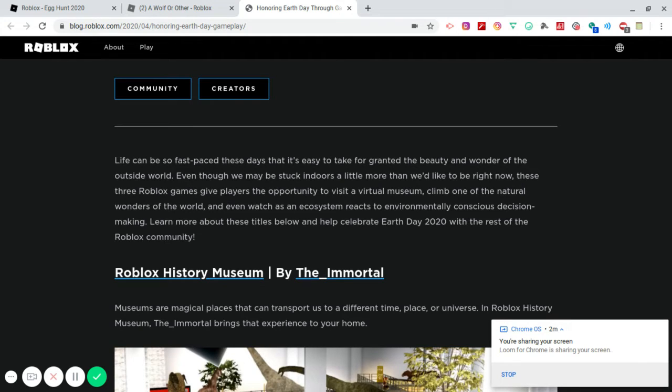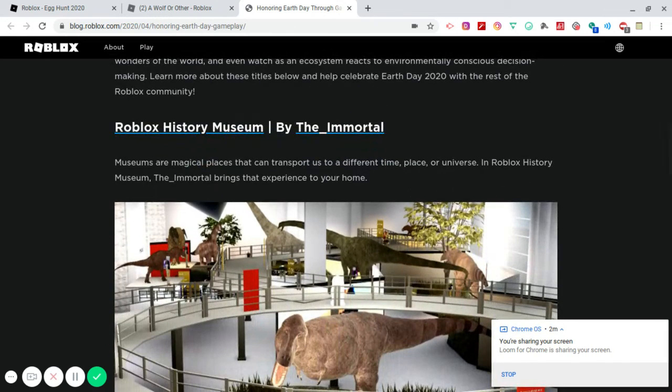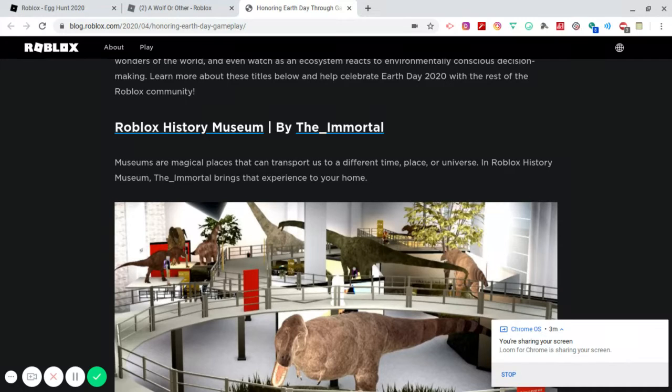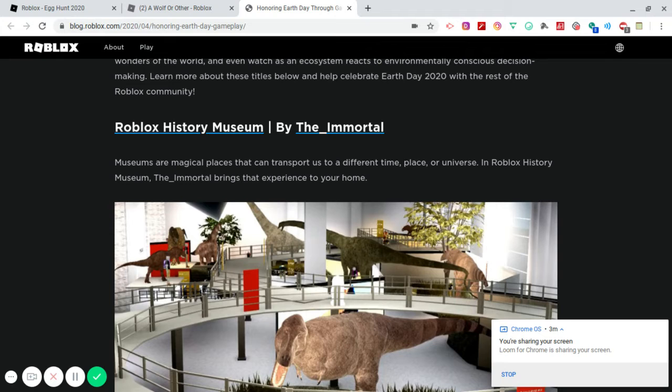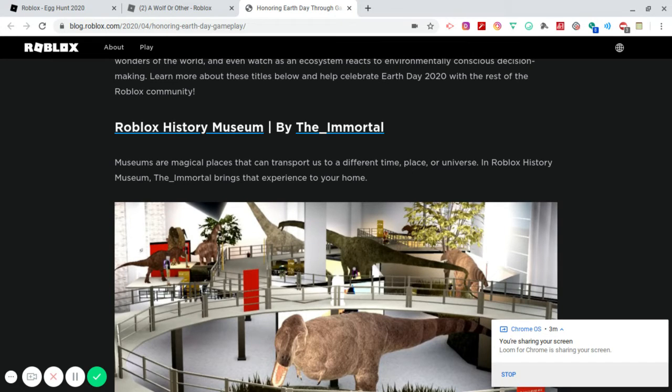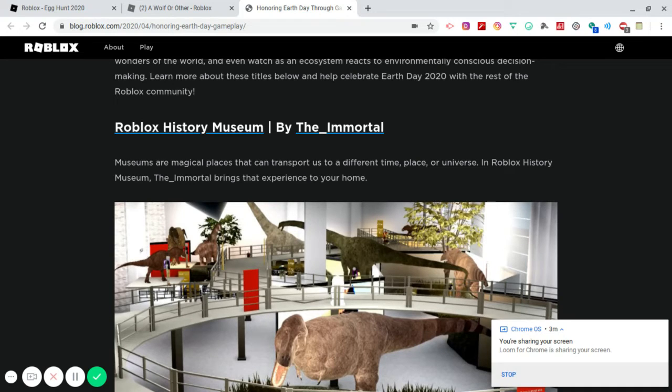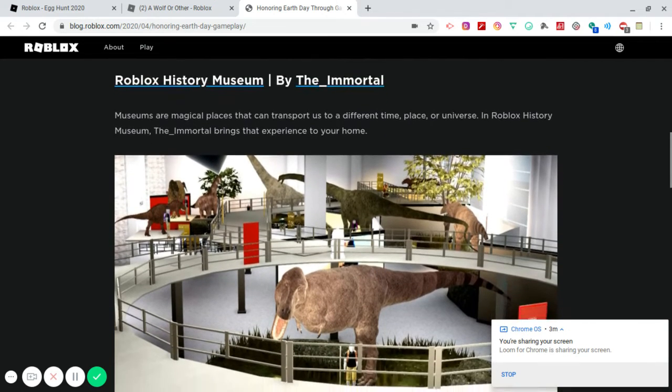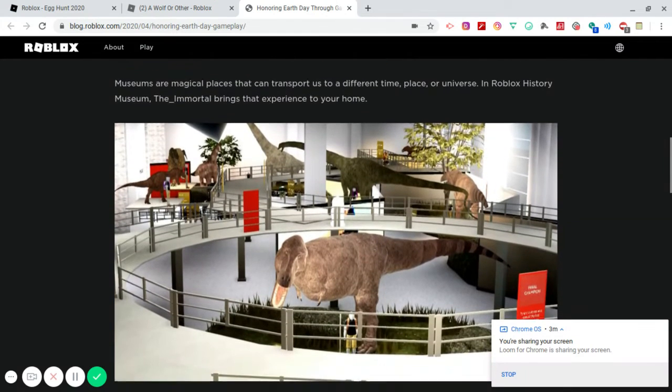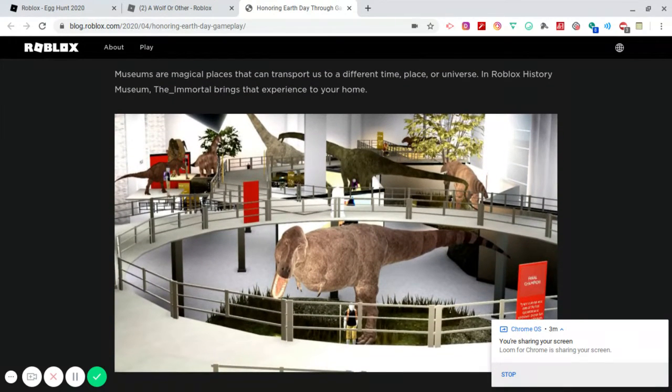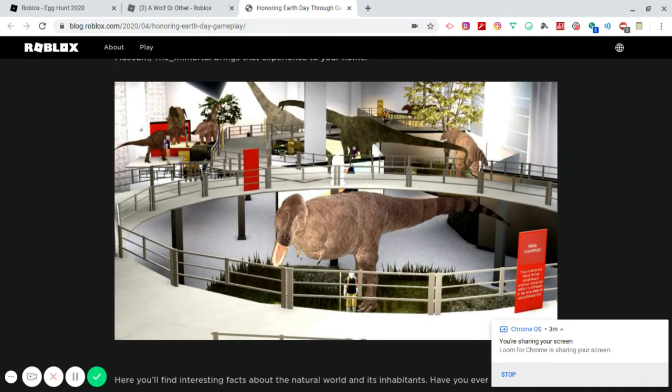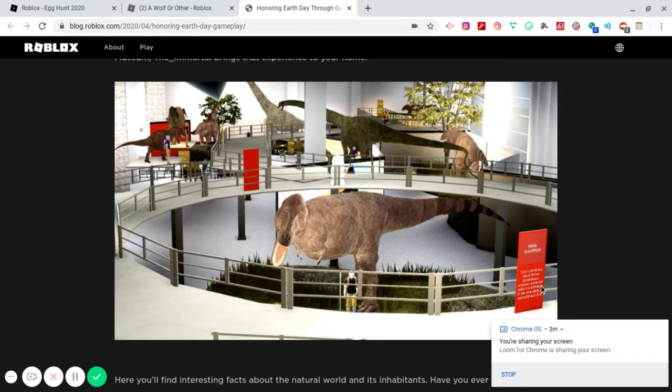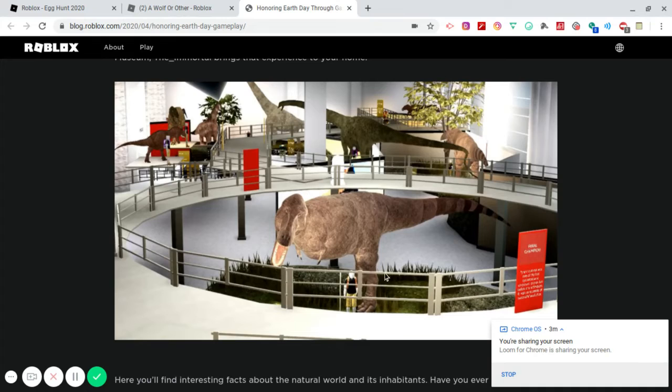Roblox History Museum by The Immortal. So shoutouts to The Immortal. This is a game that they developed and or created. Museums are magical places that can transport us to a different time, place, or even a universe. In Roblox History Museum, The Immortal brings that experience to your home. So this is a game that has dinosaurs inside of it. But it's also a museum, so there's probably other sorts of animals and stuff that are extinct, which is pretty cool. You have the whole official museum type of setup right here. You have the description of what you're looking at and giving you the brief history and background of it. That's pretty cool.